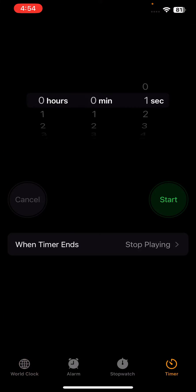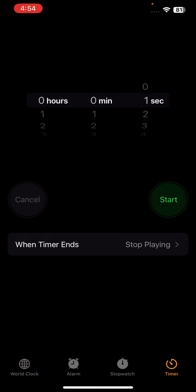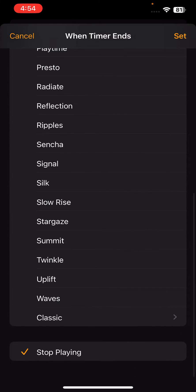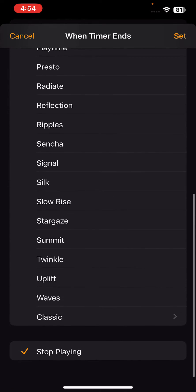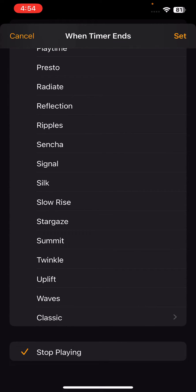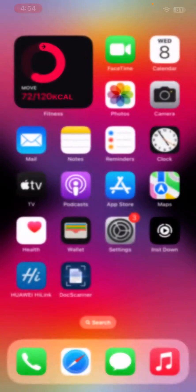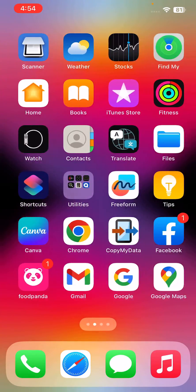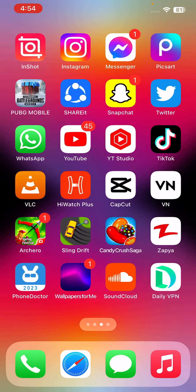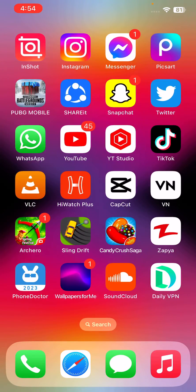Go to Timer, tap on When Timer Ends, scroll down and tap Stop Playing, then tap Set. Go back, close the applications, and check if your Snapchat Face ID lock is working.